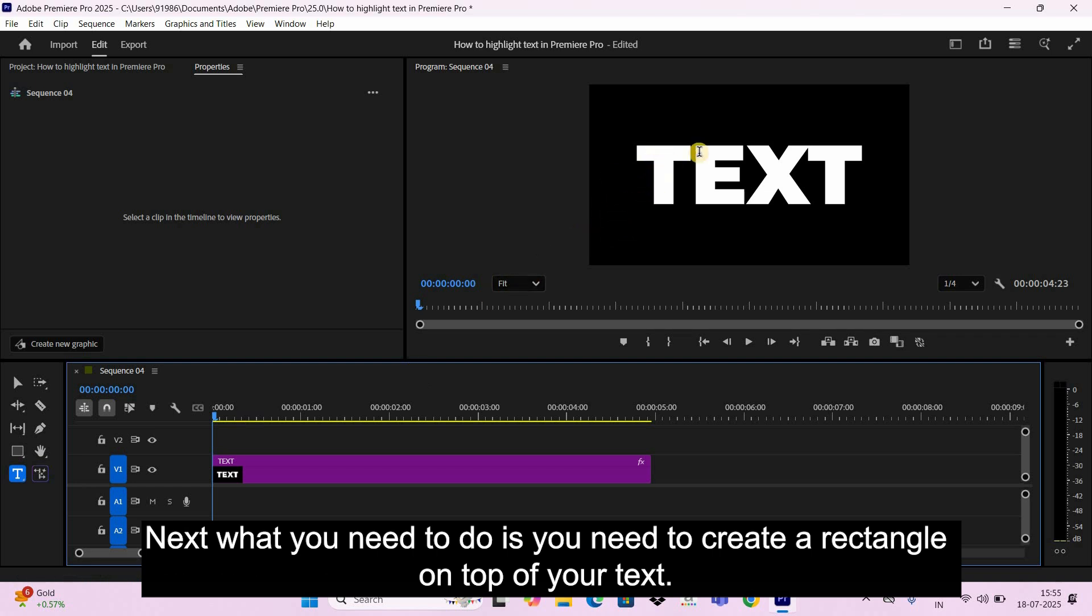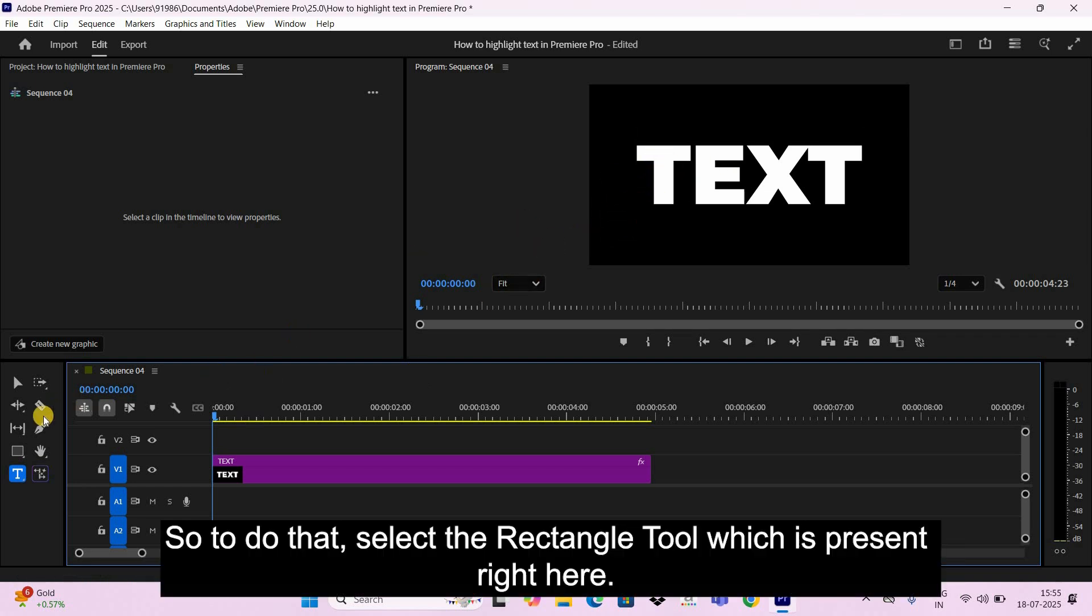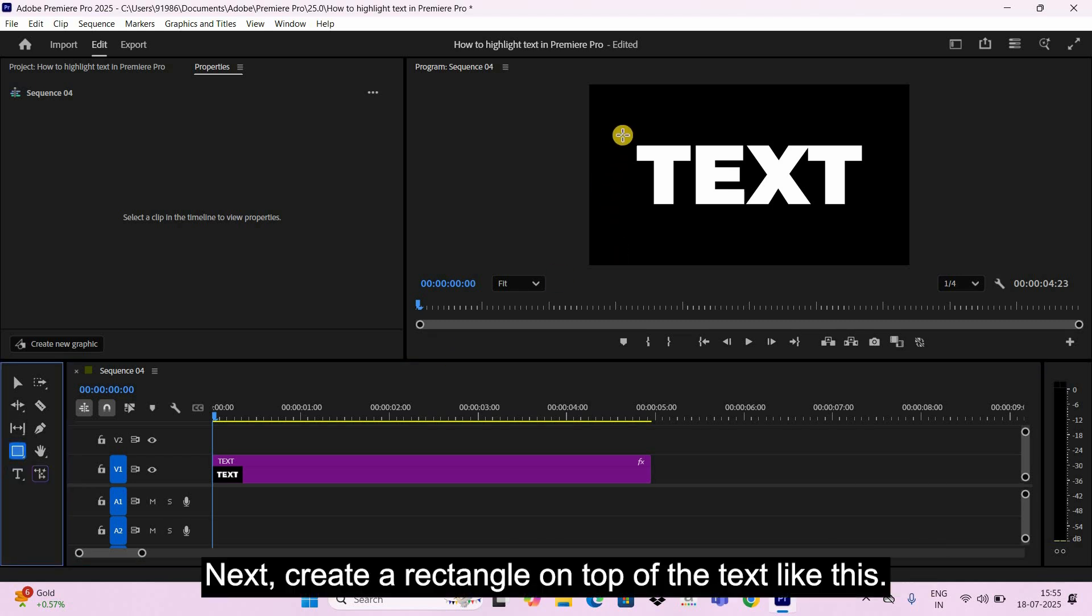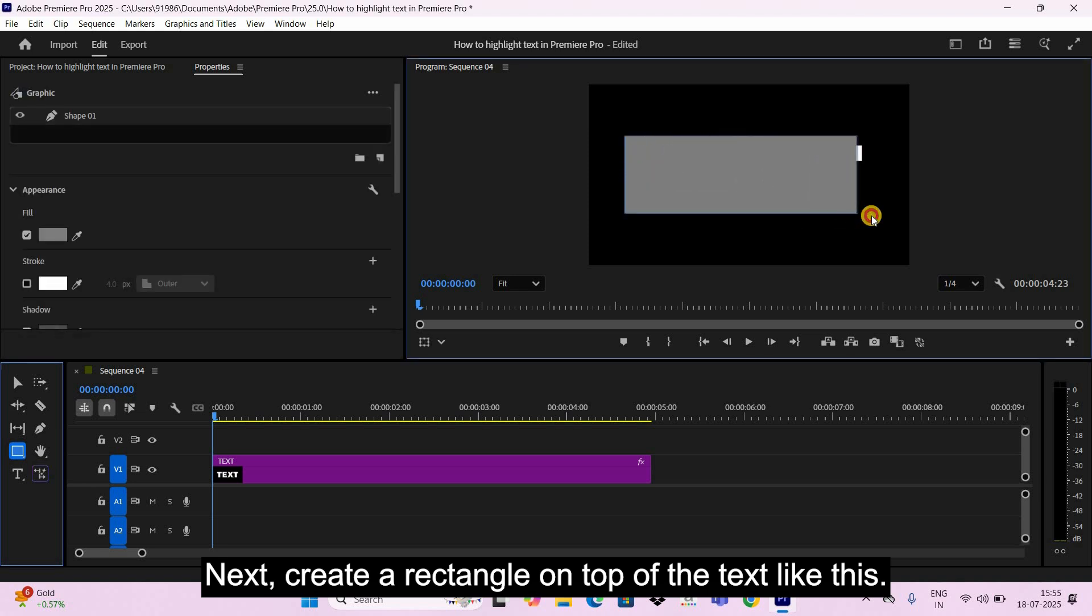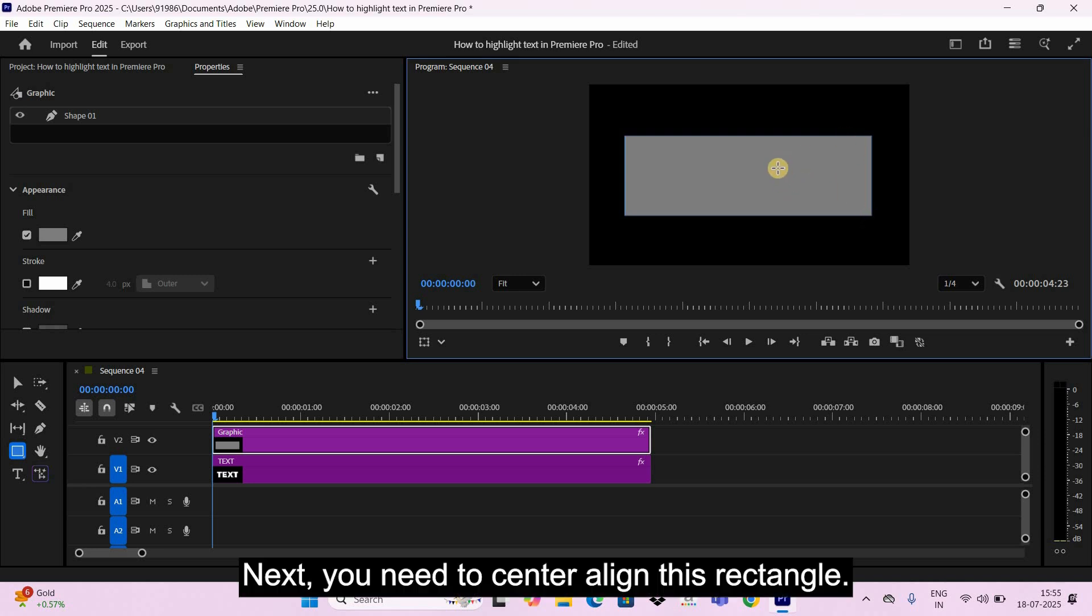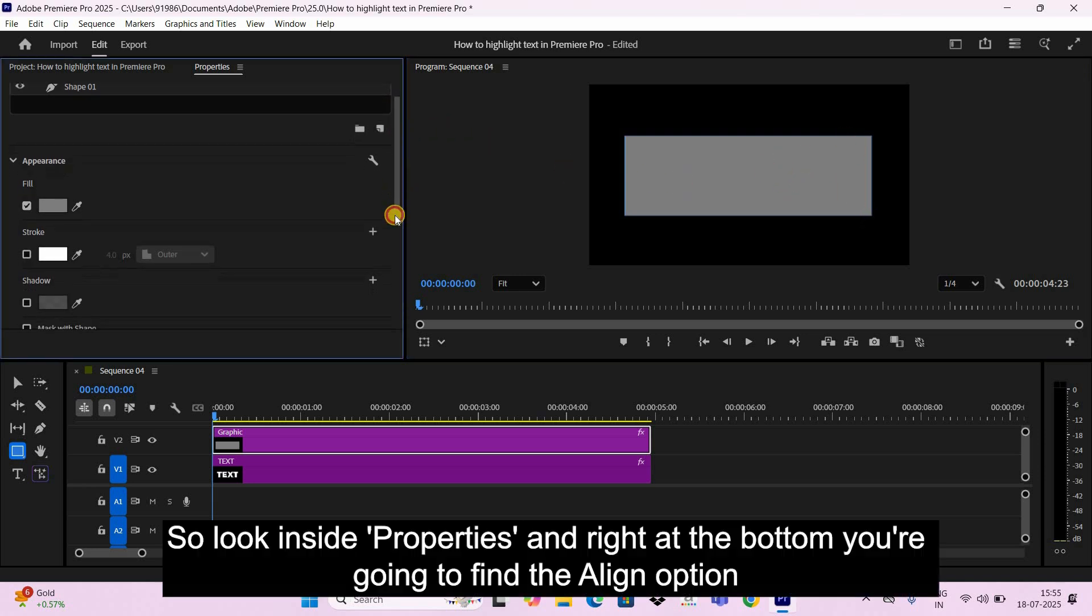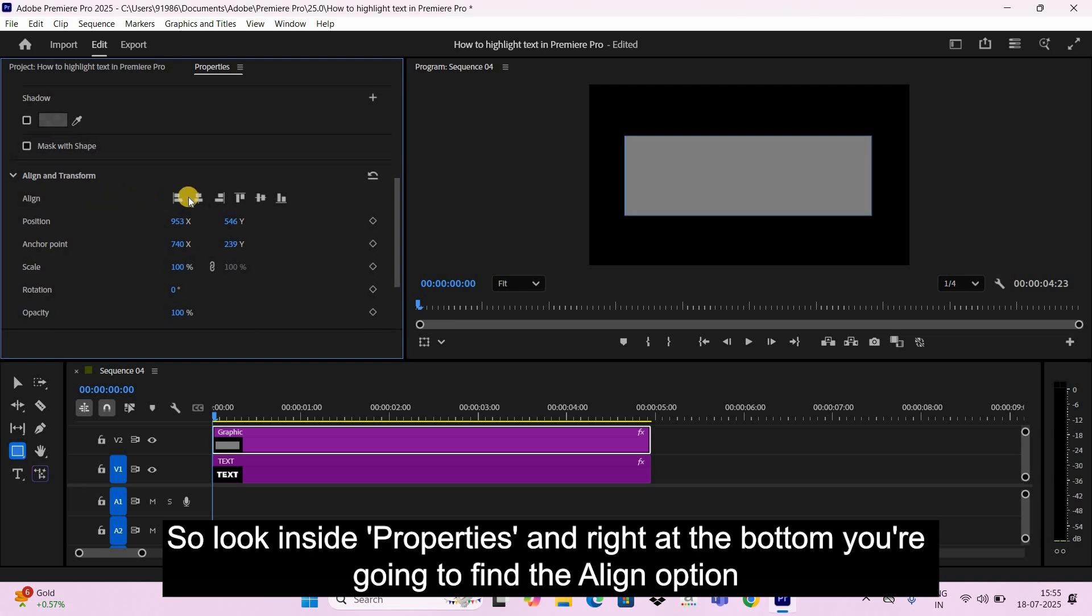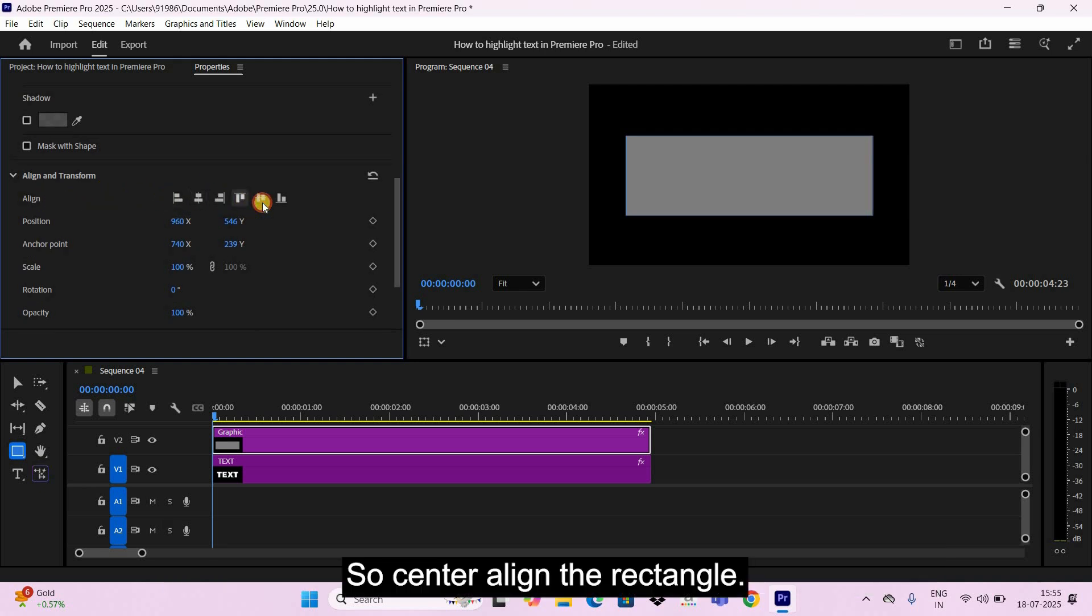Next what you need to do is create a rectangle on top of your text. So to do that, select the Rectangle Tool which is present right here. Next, create a rectangle on top of the text like this. Next, you need to center align this rectangle, so look inside Properties and right at the bottom you're going to find the Align option once again. So center align the rectangle.